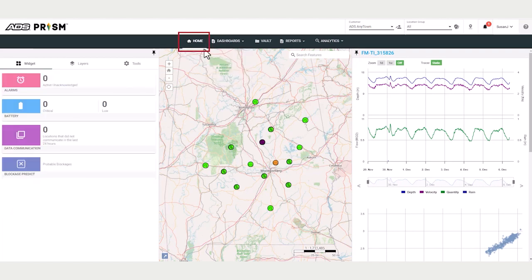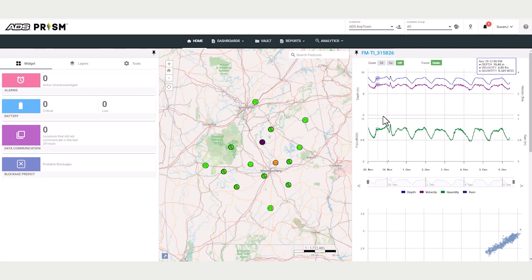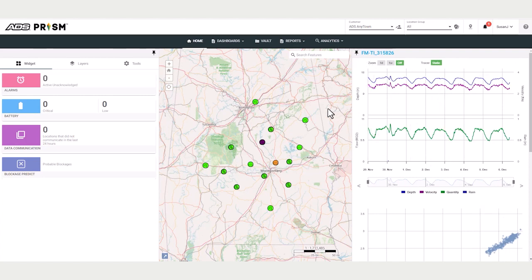So just from the home page, you have the ability to view system and device status, view data, and also tap into your meter configurations.